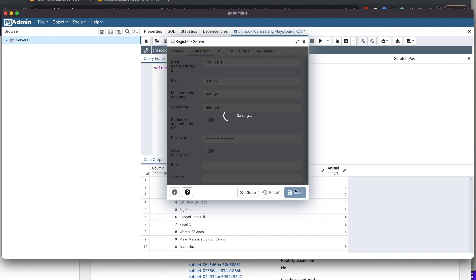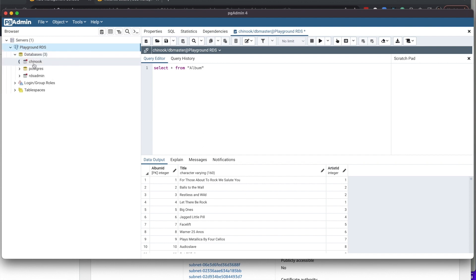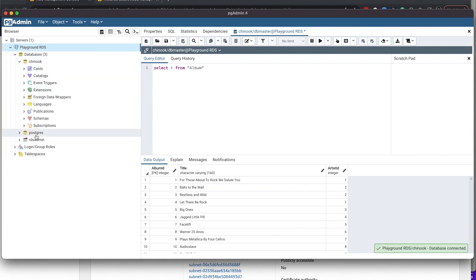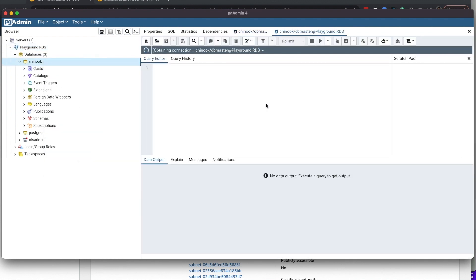I'm now ready to connect. And as you can see, it showed up here in my list. I'm able to see all the databases within the instance and run a query.